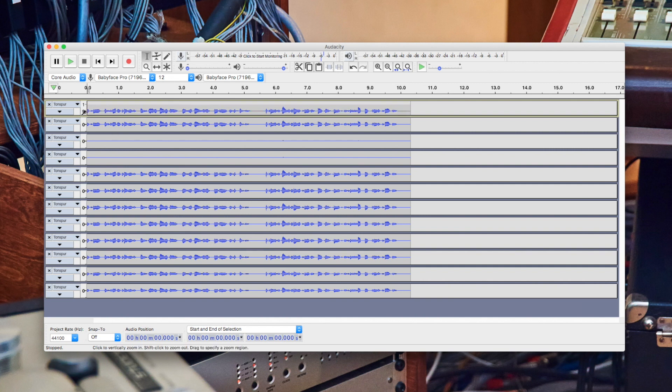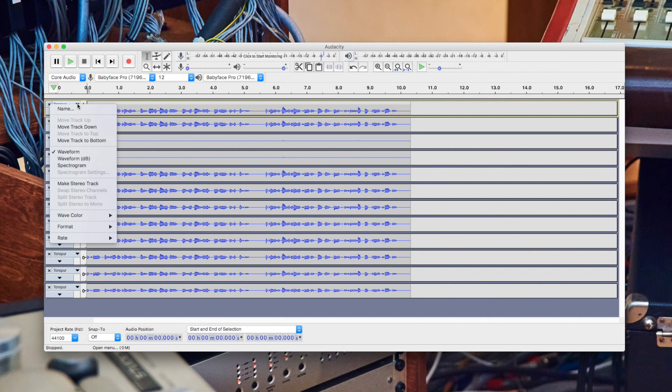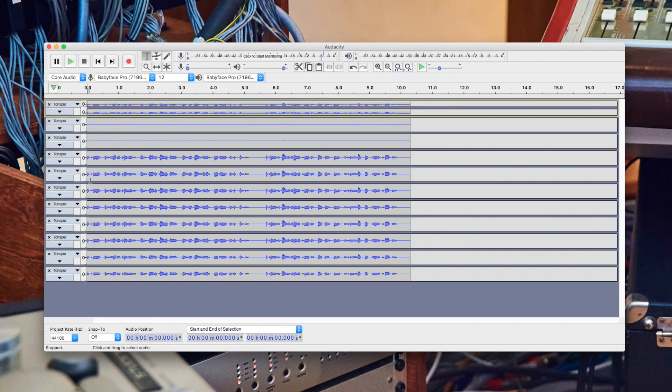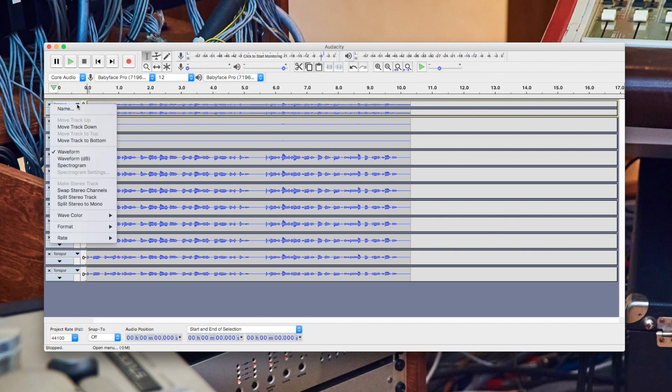To merge two mono channels, go to the upper channel, click on drop-down menu and select make stereo track. You can revert to the separate channels by clicking on split stereo to mono.